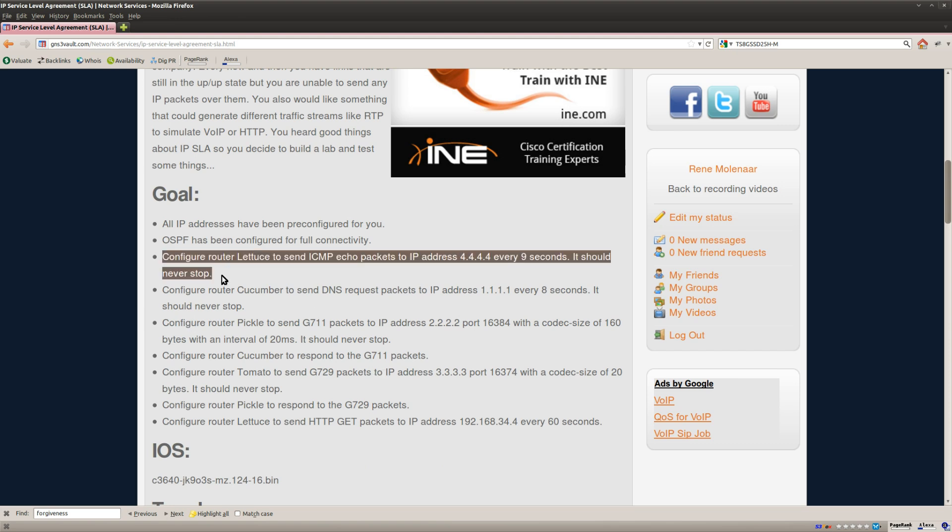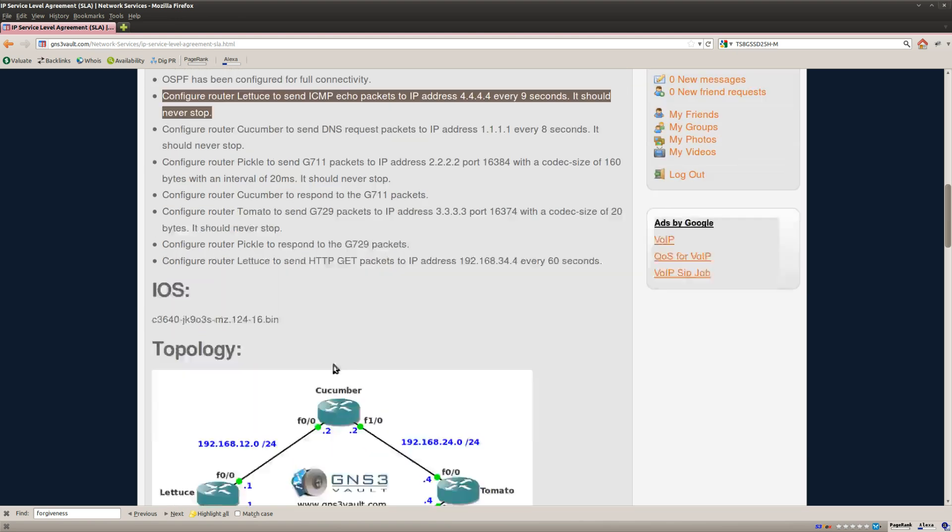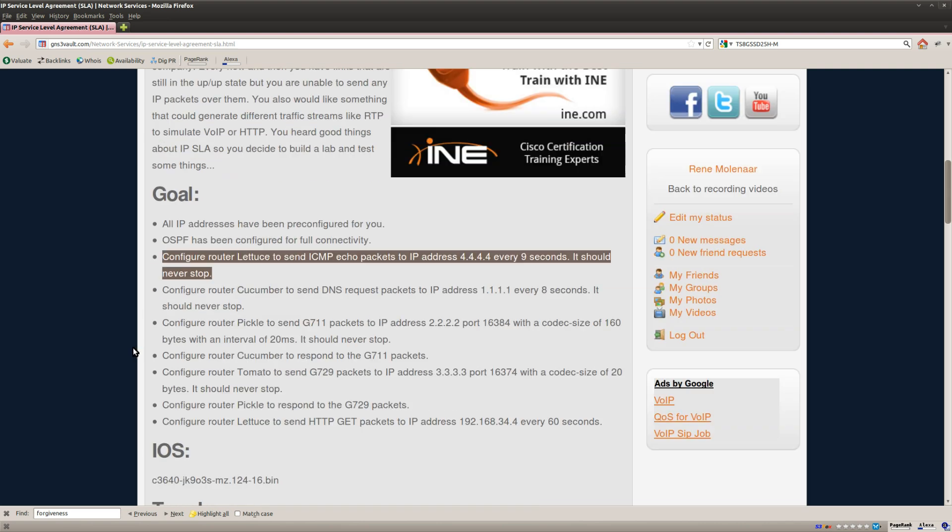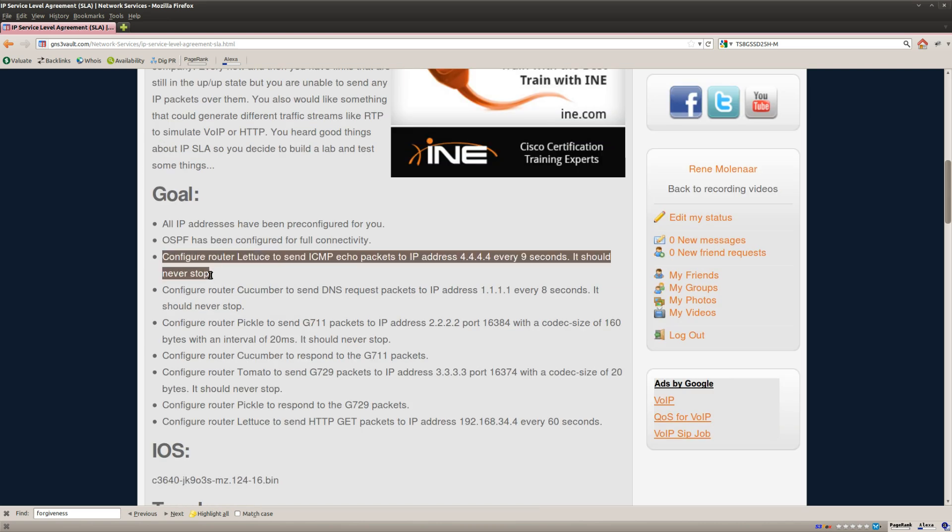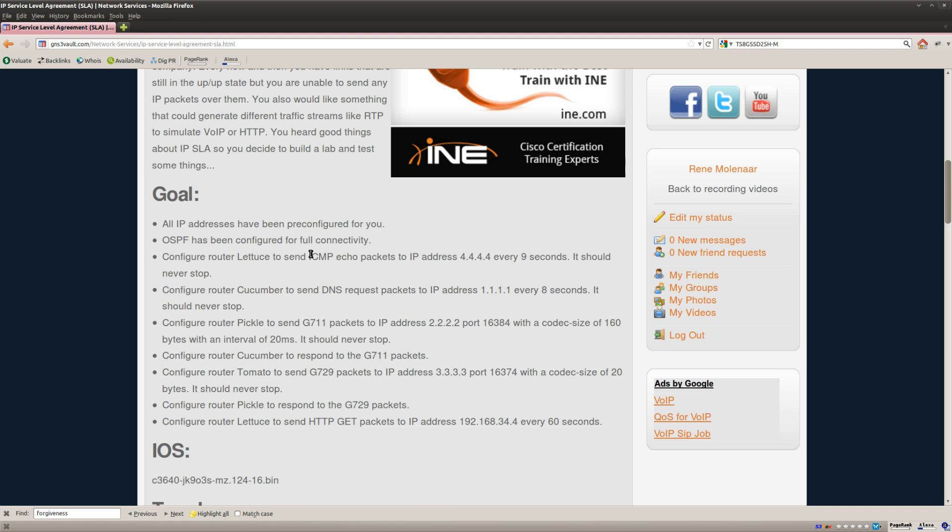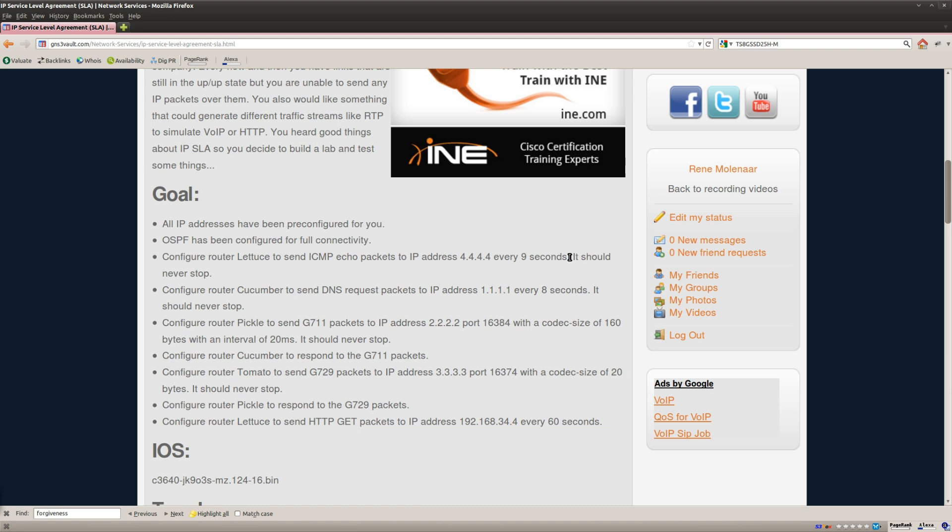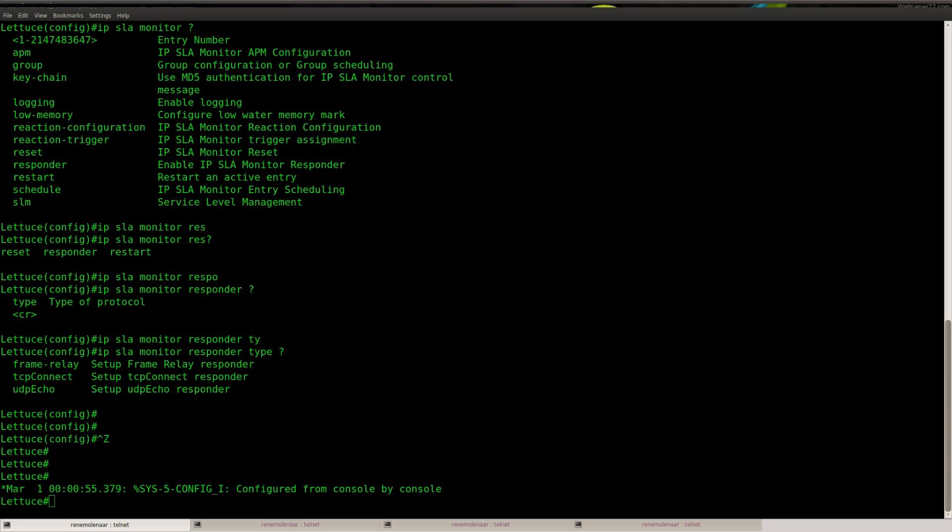Alright, enough talking, let's take a look at what we have to do. So router Letters, I should configure it to send ICMP echo packets to this IP address every 9 seconds, and it should never stop. So let's take a look at router Letters.